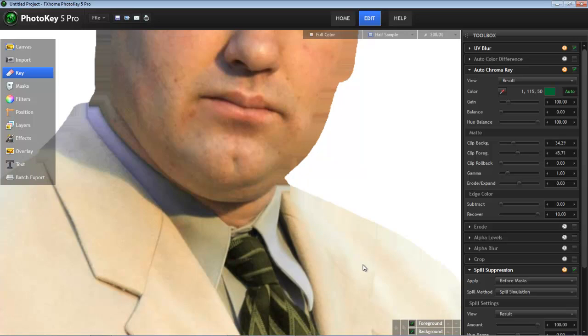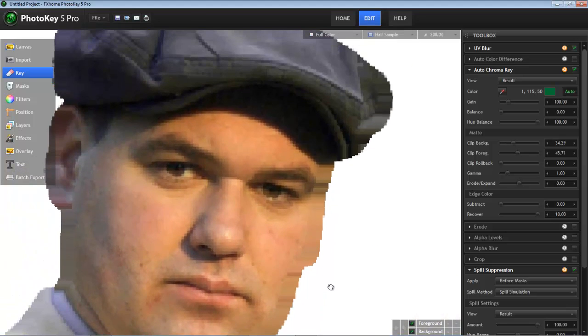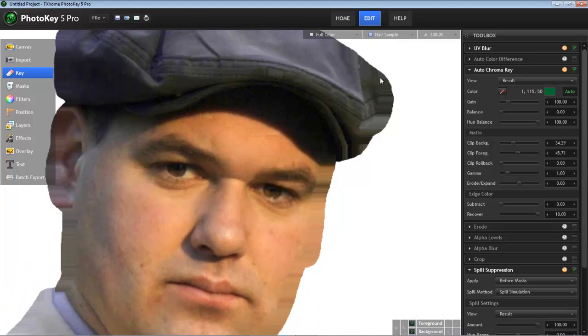So here in the suit, we have colors from the suit being sampled. As we move on to the face, there are skin tones being sampled and applied there. And as we move upward, you can see the same is true along the edges of the hat.